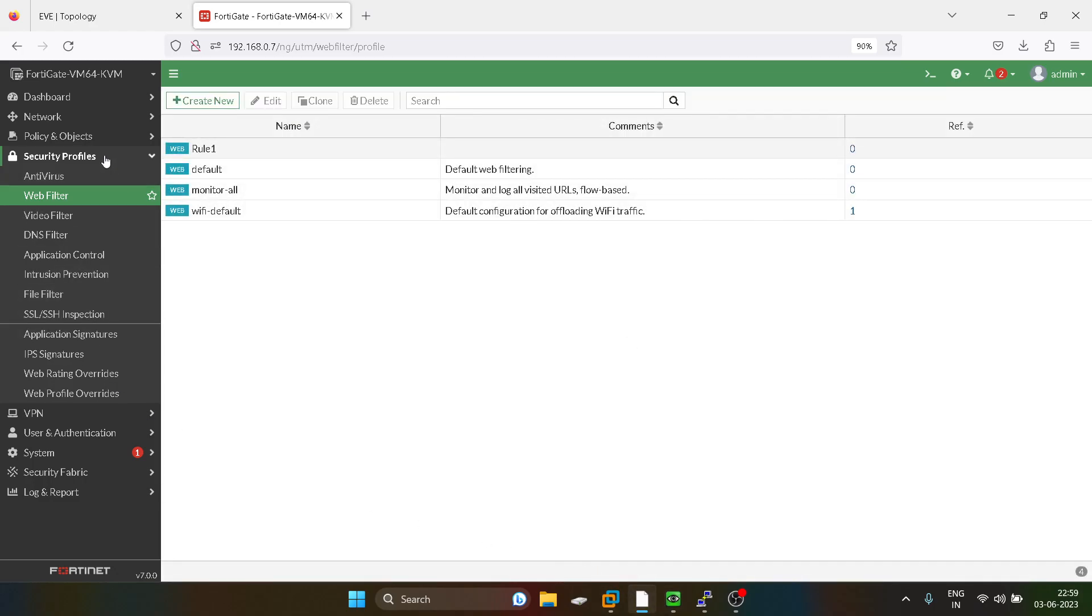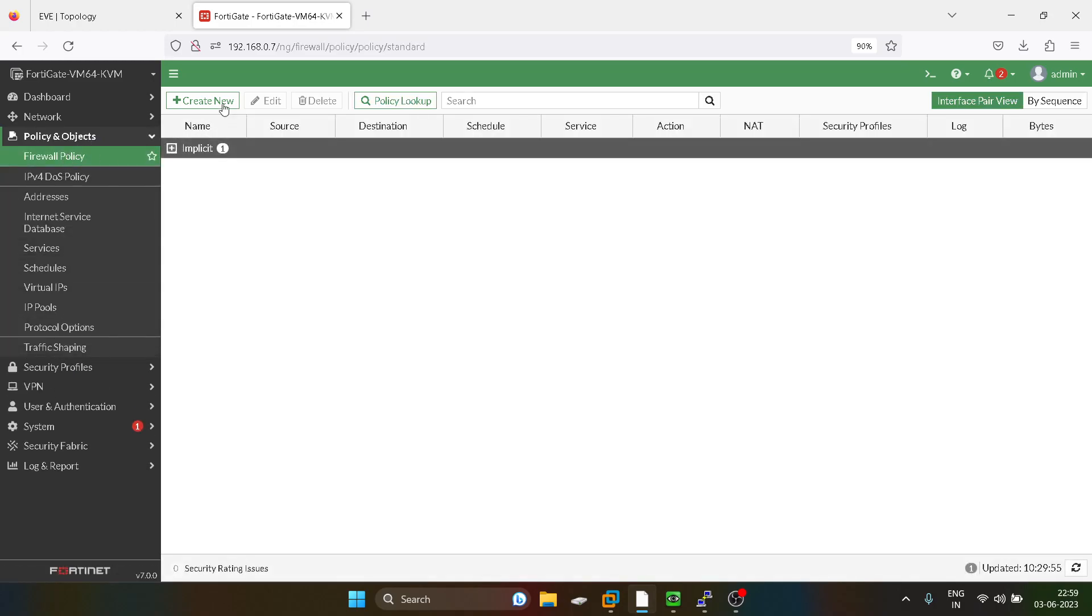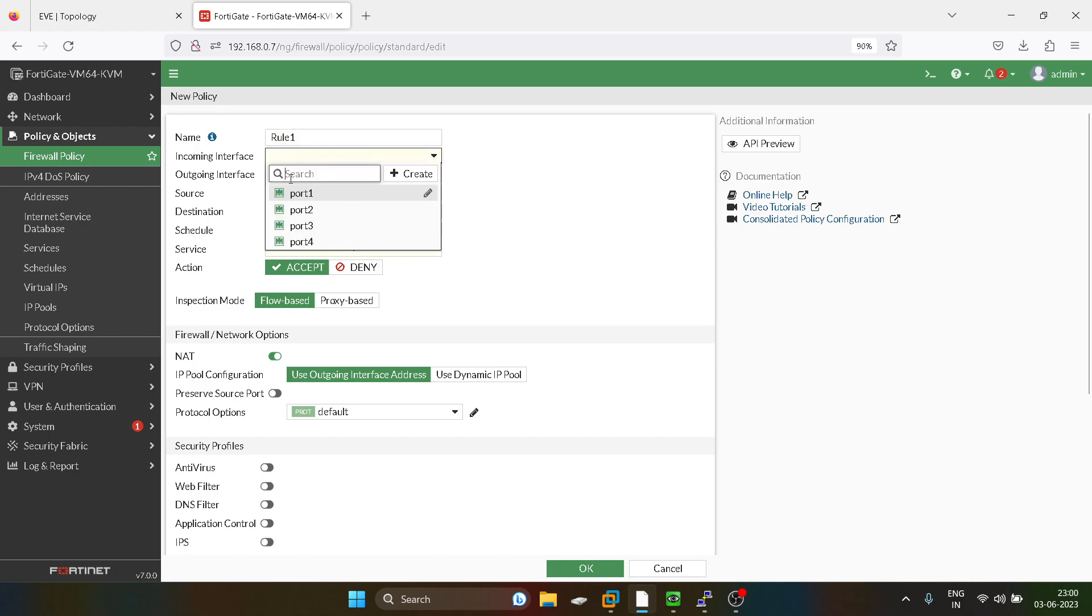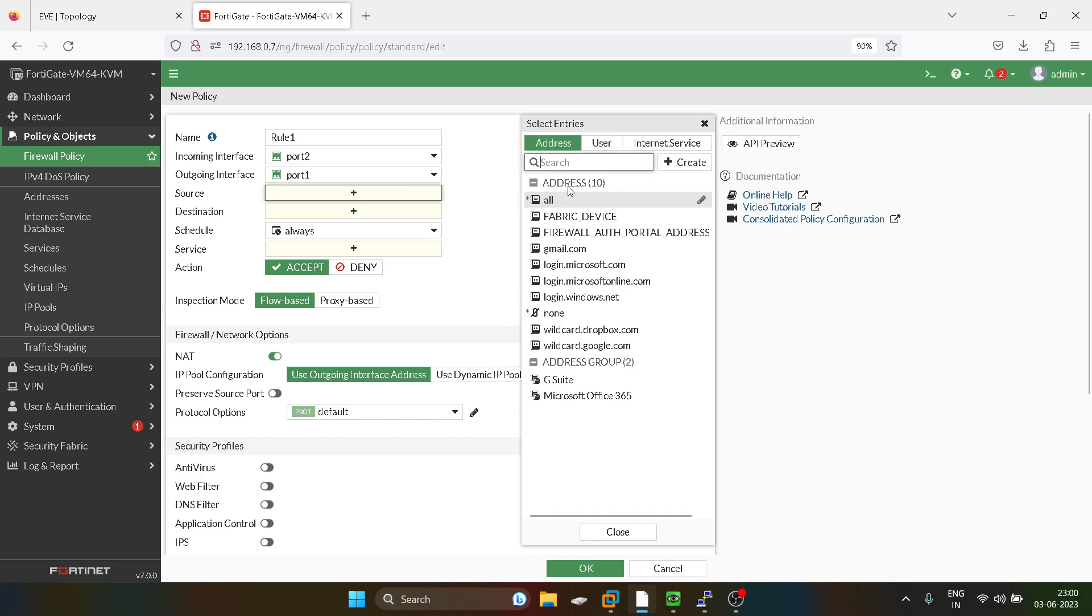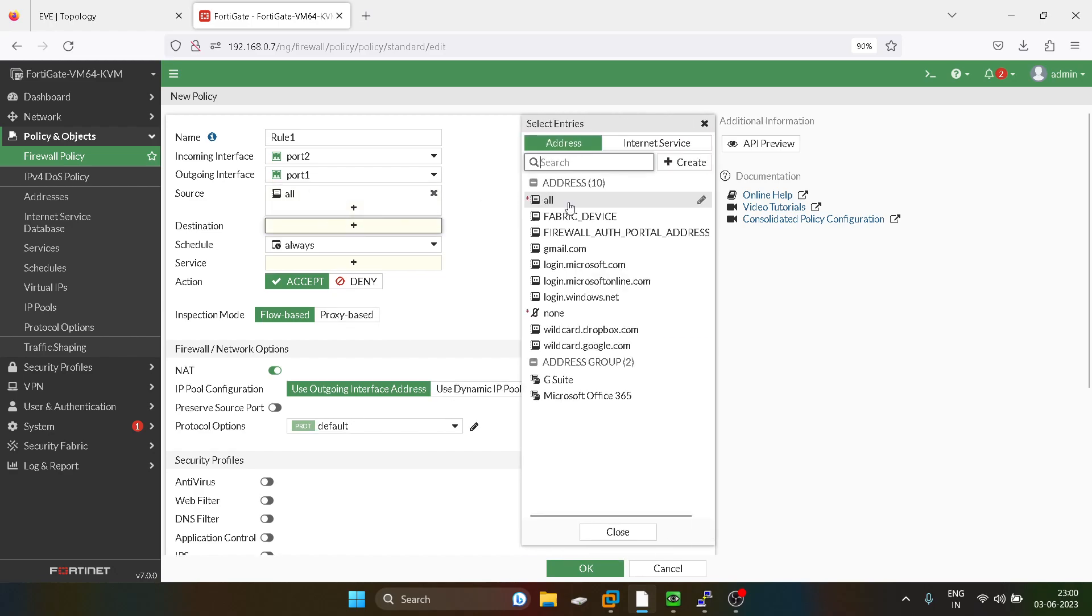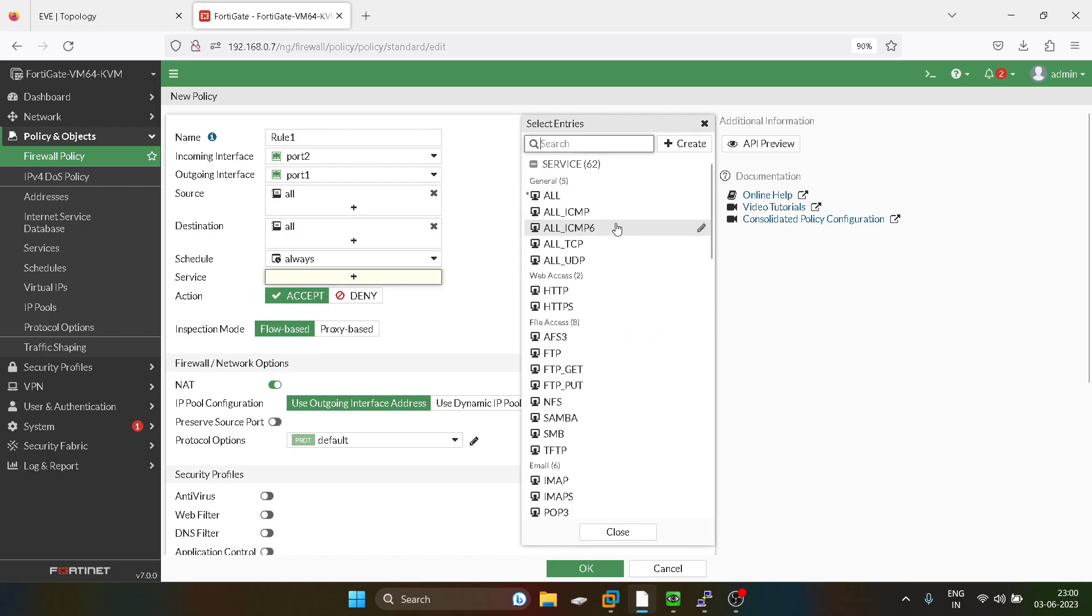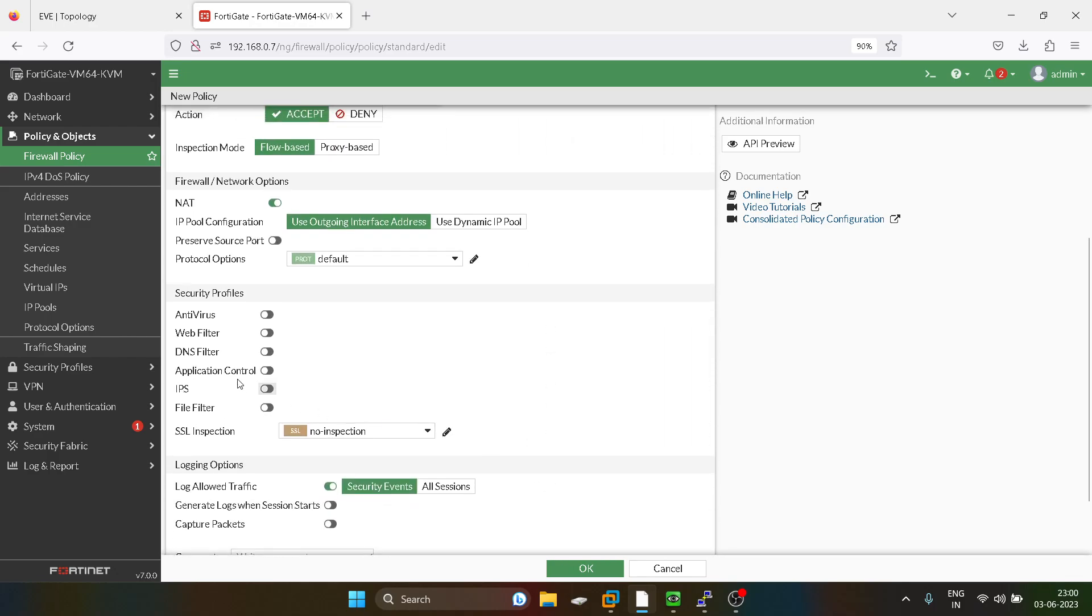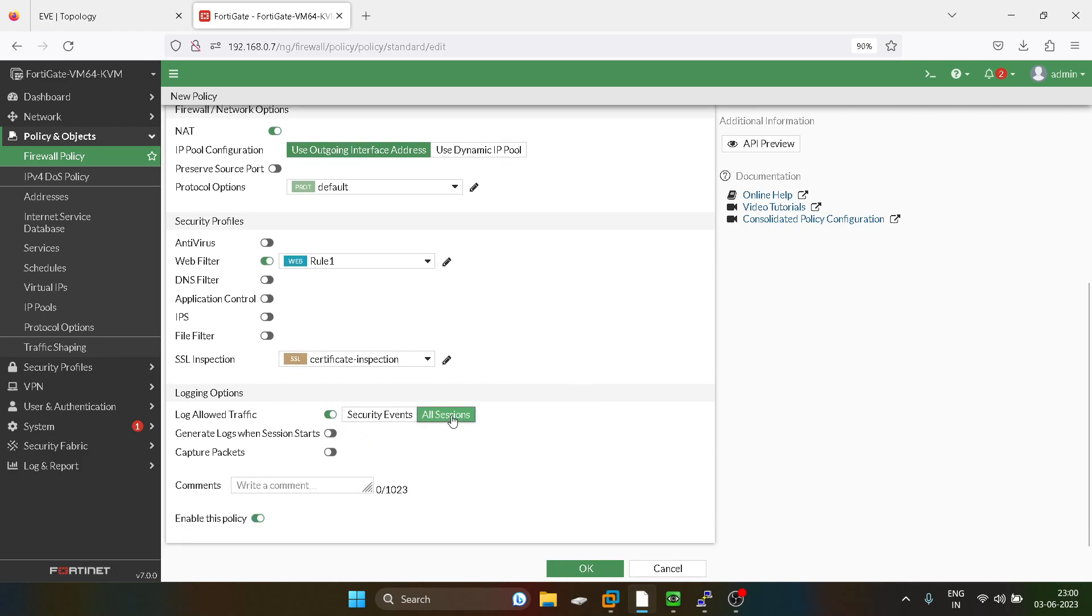So I will go into the policies and objects and I will create a firewall policy. Now we have to go into the web filter and just select the rule one which we have created for all sessions.